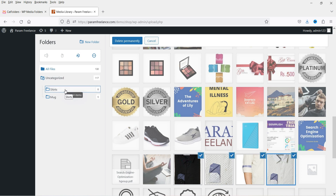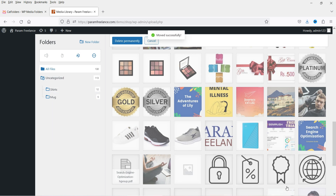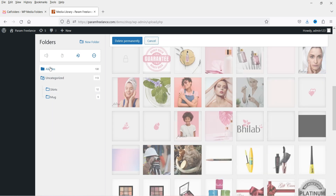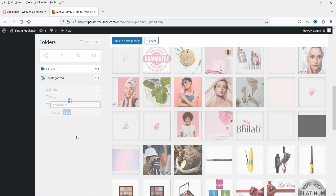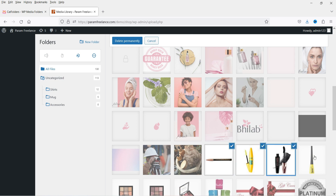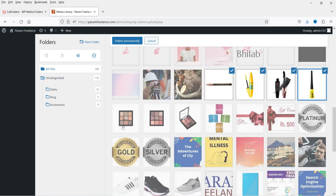There are some more shirt images here so I'm going to drag them into the Shirts folder as well. Let's create another folder called 'accessories' and add the relevant images inside it.